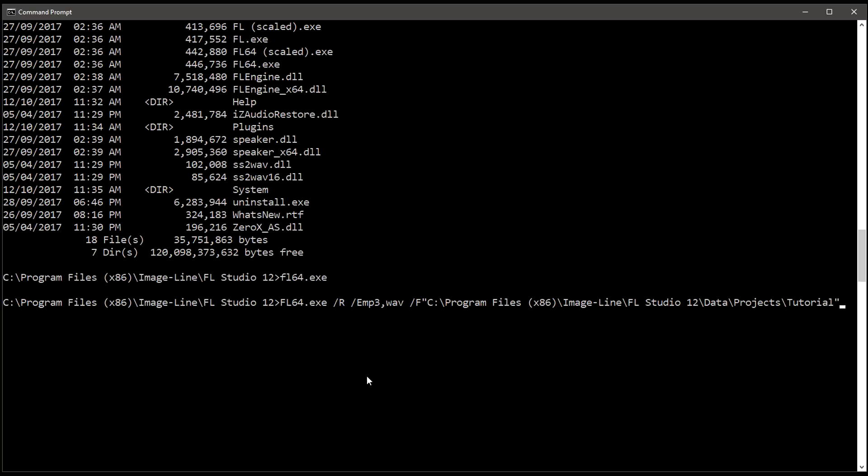Two very important notes. First, projects in subfolders to the one specified will also be rendered. Very handy. And second, if you type the path manually, don't forget to put the path in quotes. The quotes allow you to use spaces in the path names. Without the quotes it won't work. So let's go. Enter.